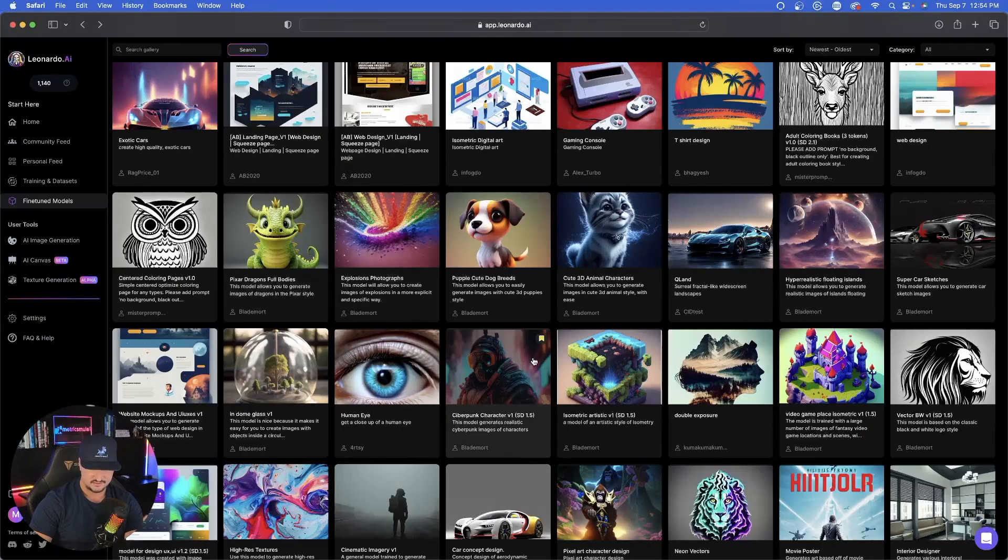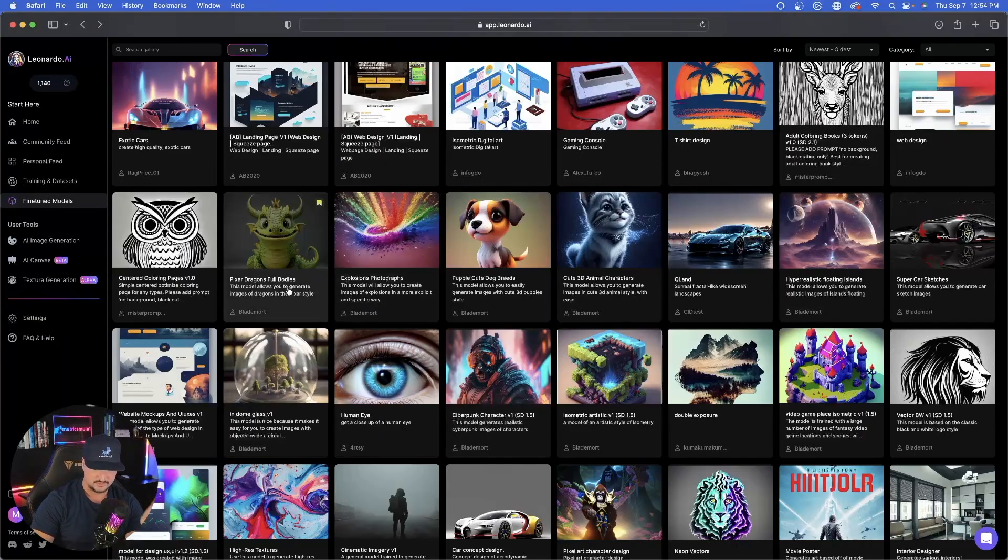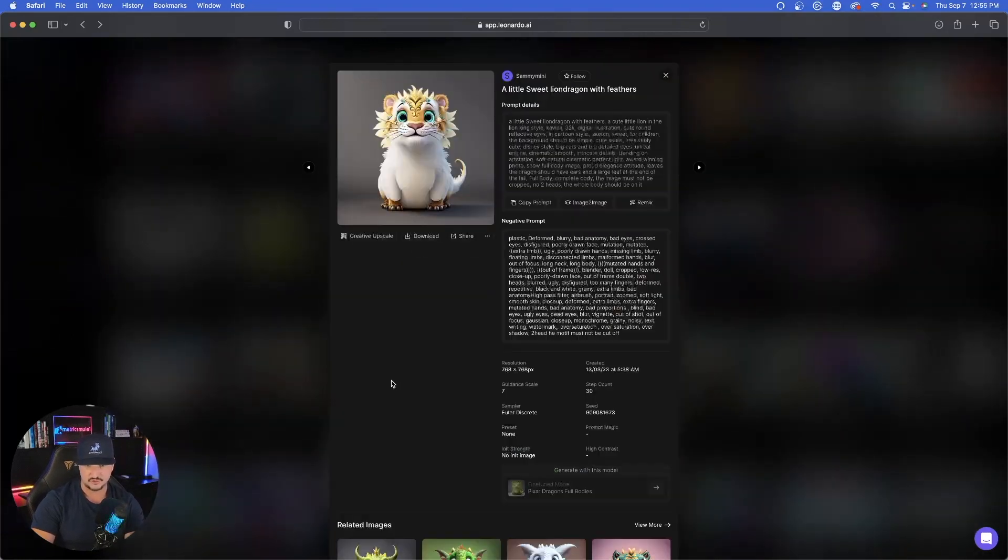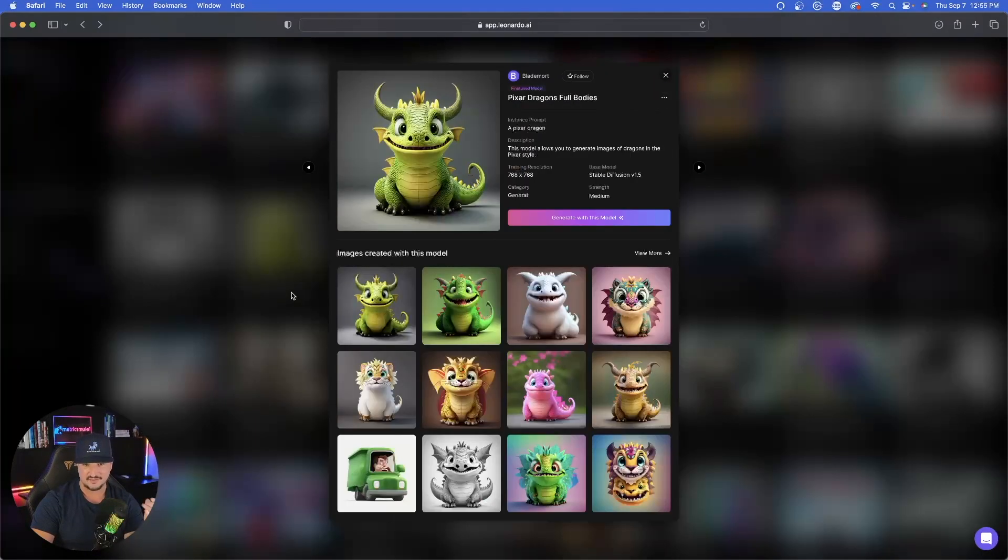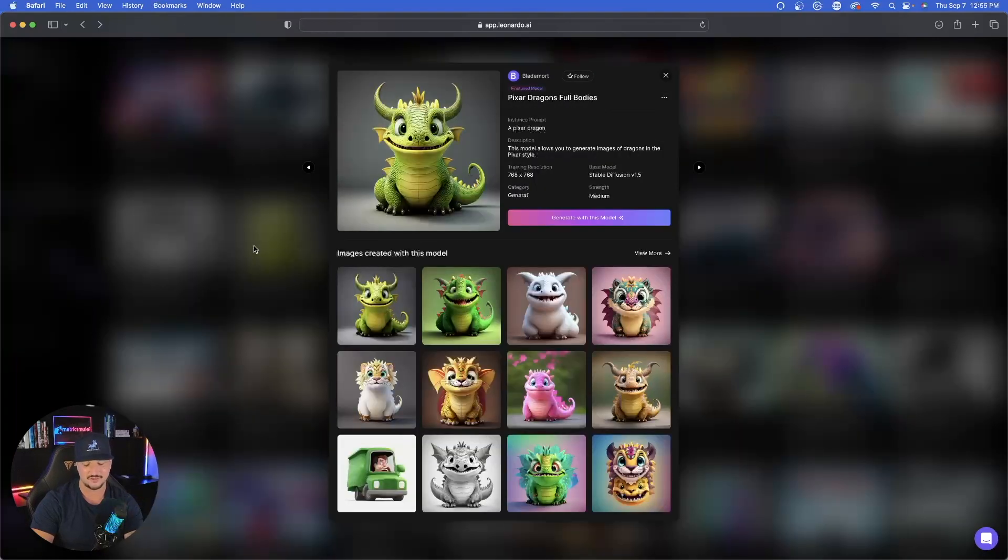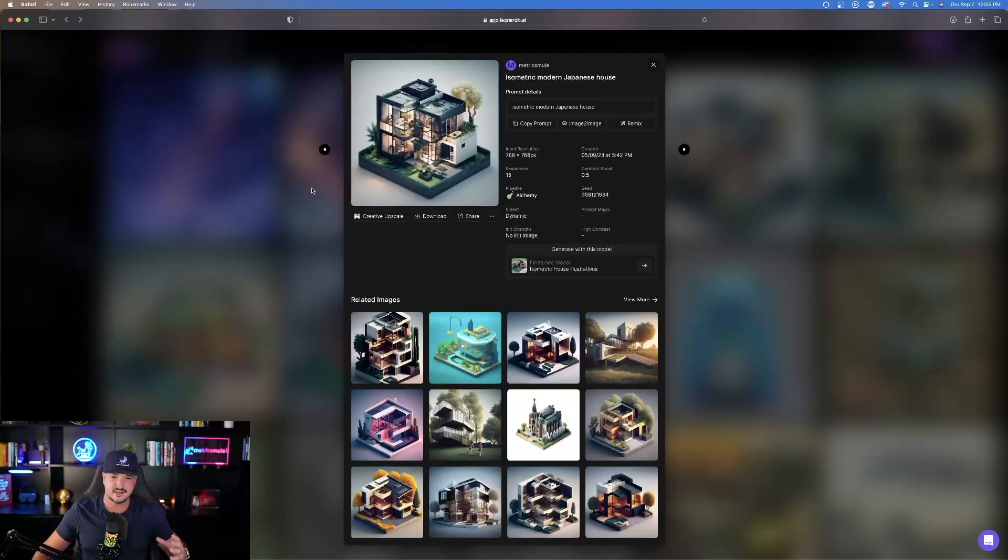This actual model was Pixar Dragons Full Bodies. But what's cool about this is that when you put in a different sort of prompt, you can put in a very detailed one. Everything's going to kind of emulate a dragon. Even if you put in like this image here, Lion, it still has some of the same dragon characteristics. It's pretty unique.